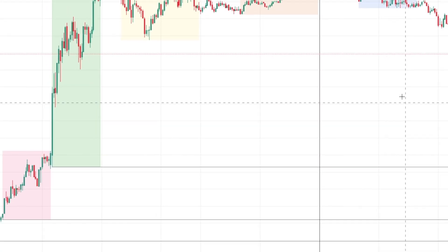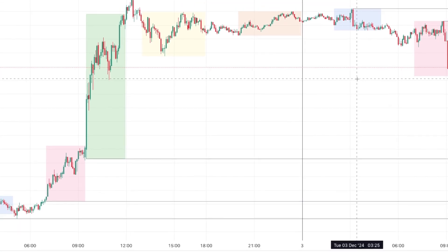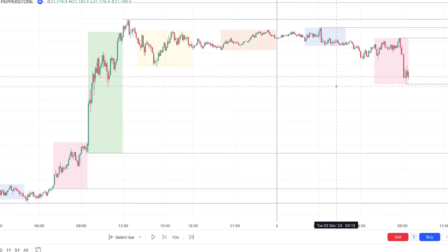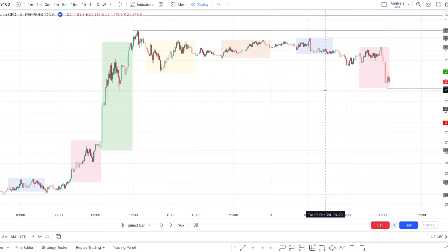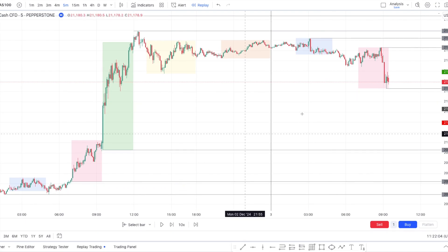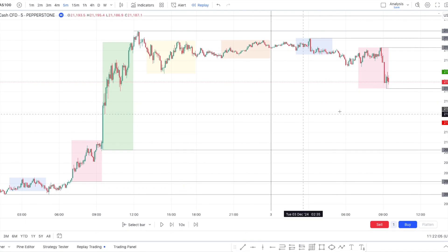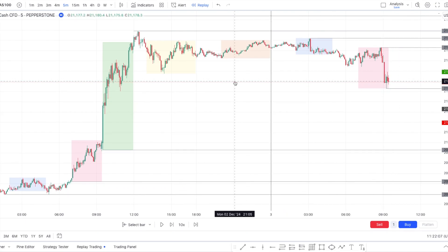I'm trading mostly Nasdaq — this is my main instrument and this is the price action we had. We were on Tuesday, and what I like to do is before getting on the chart, I use my journal as a guideline to give me the profile of the day.